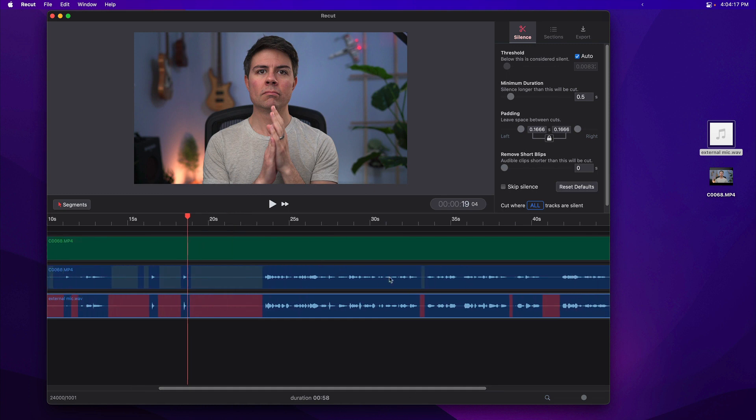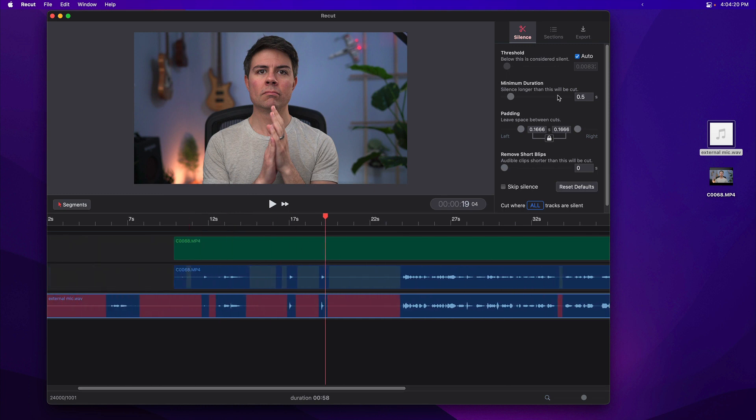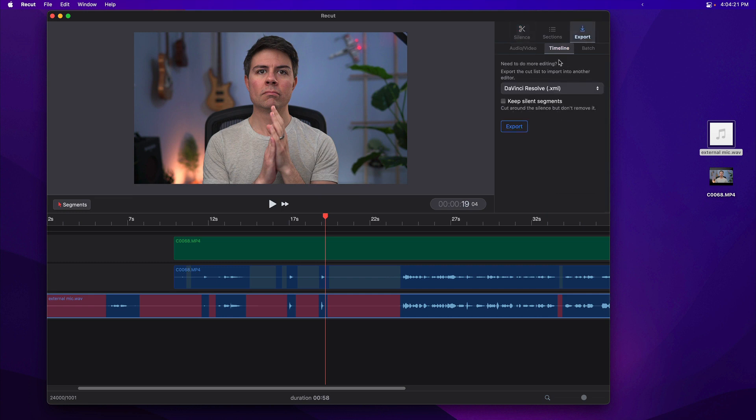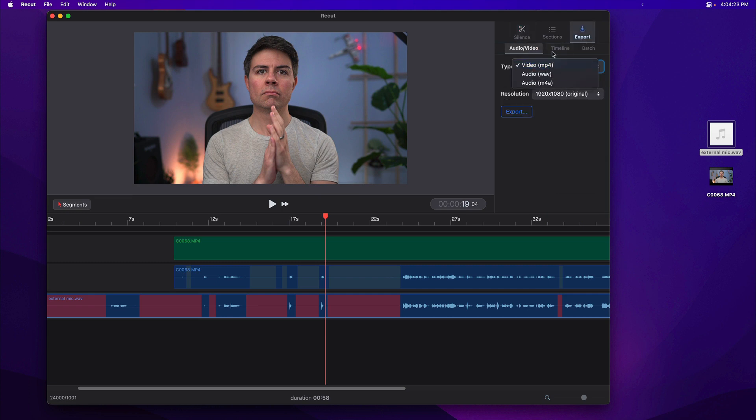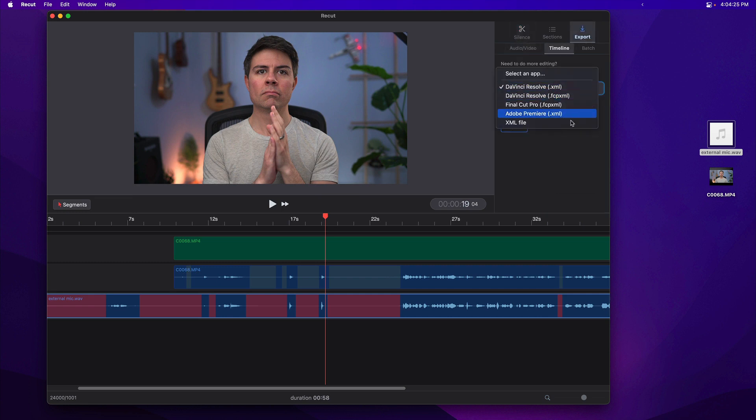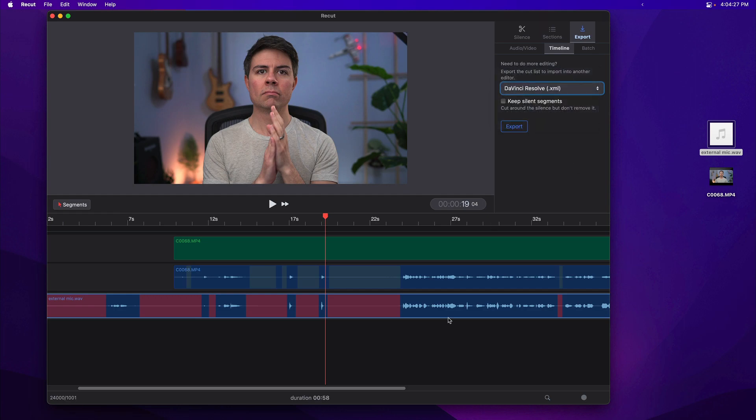And that's pretty much it. We've got these files all synced up, and now you can go and export them either as audio or video or as a timeline into another app to do some more editing. I hope that was helpful, and I'll see you in the next one.